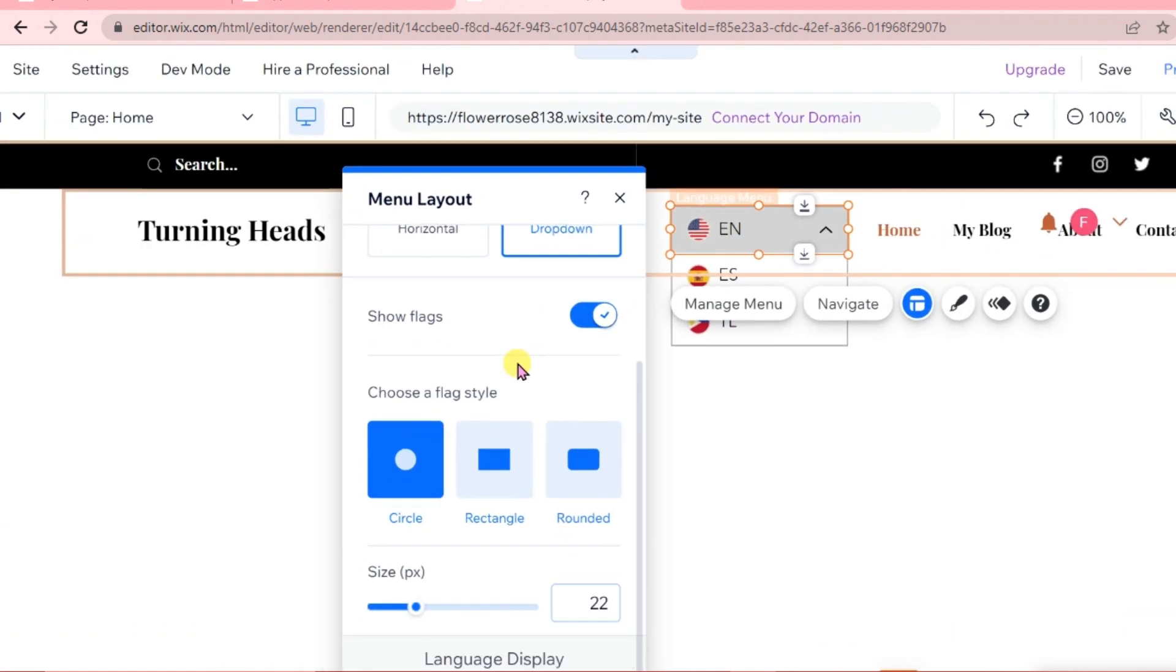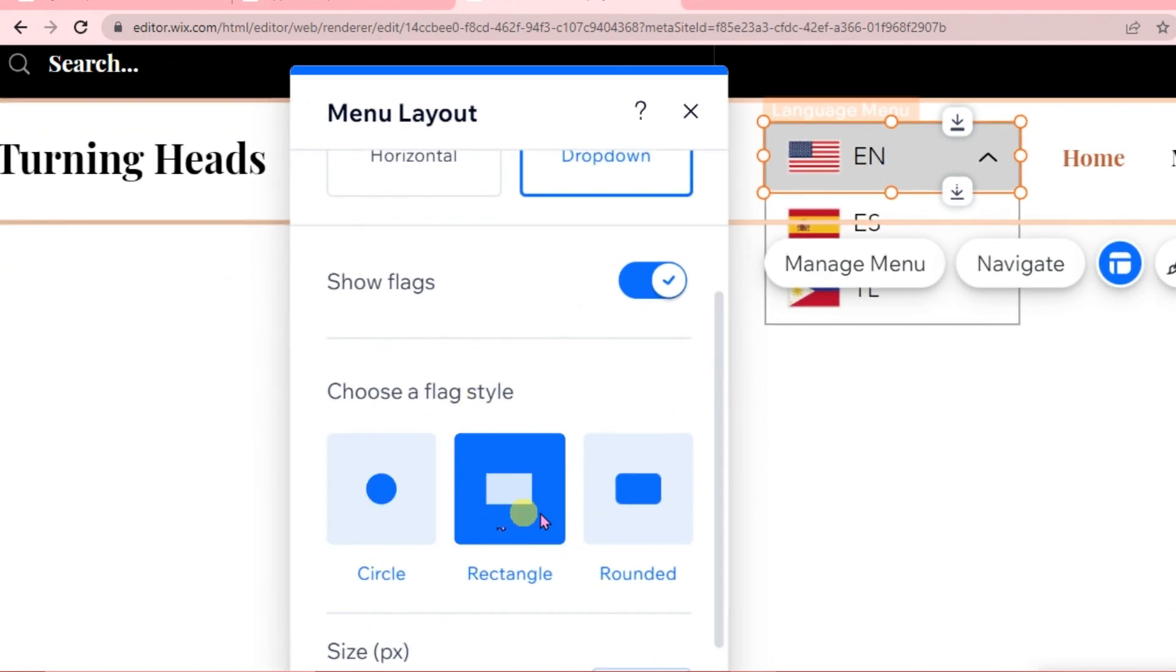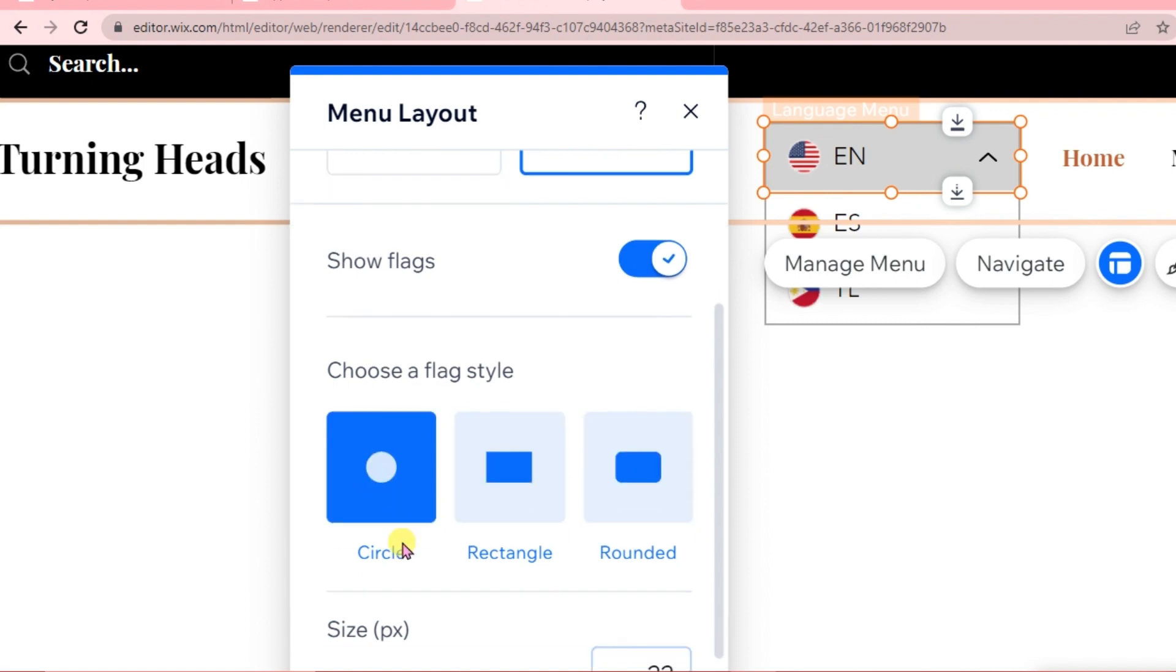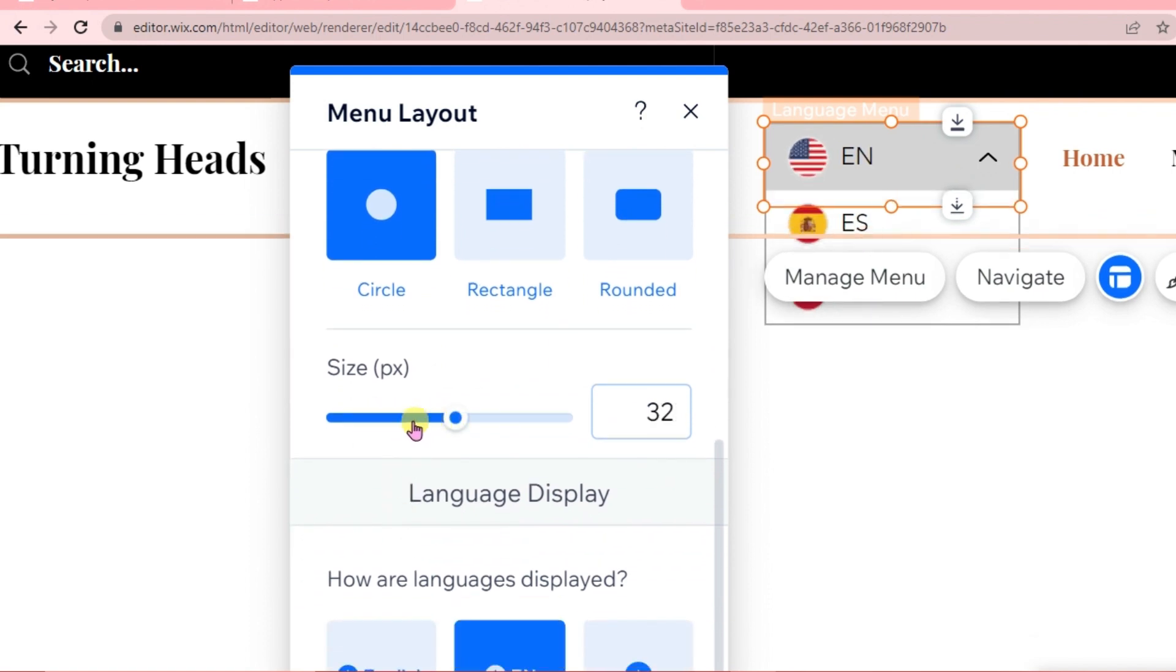We can choose a flag style - circle, rectangle, or rounded. Whatever you want your flag style to be. You can also adjust the size of your menu layout.